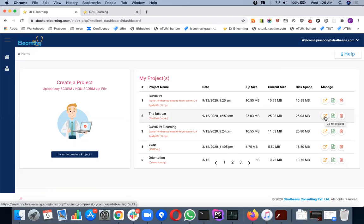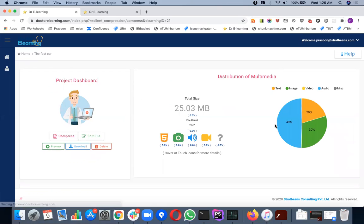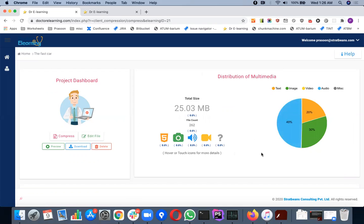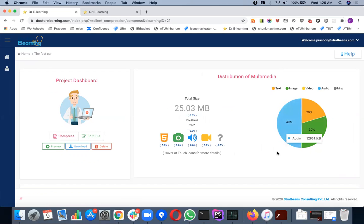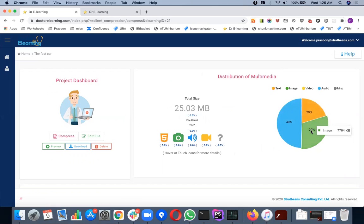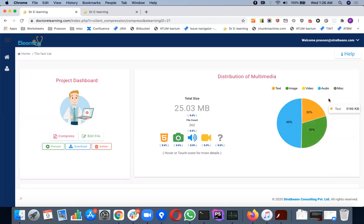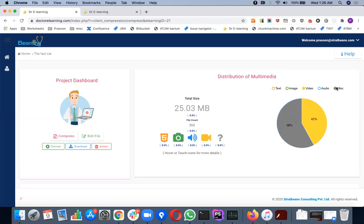When you press go to project, you will be welcomed with the project dashboard and there are various options. One thing that you need to see is the distribution of multimedia. You can see, for example, in this course which is about 25 MB, 49% of it goes into audio, so it's a very audio-rich kind of course. Then there are text and about 7 MB of images. If you want to focus on a particular media, you can toggle this one. I can turn off everything else and it will show it in that proportion.